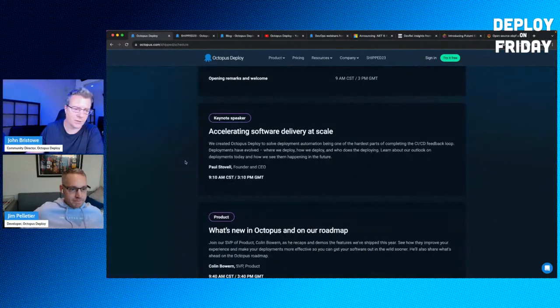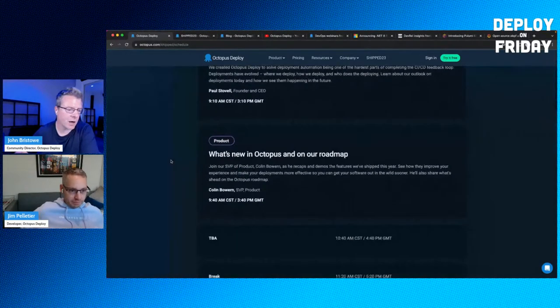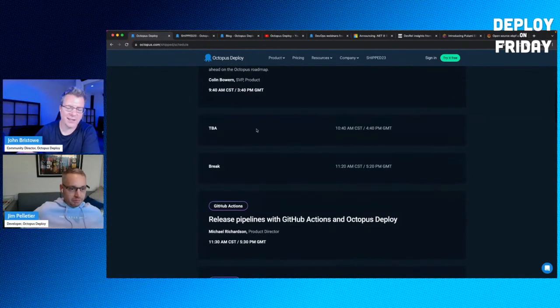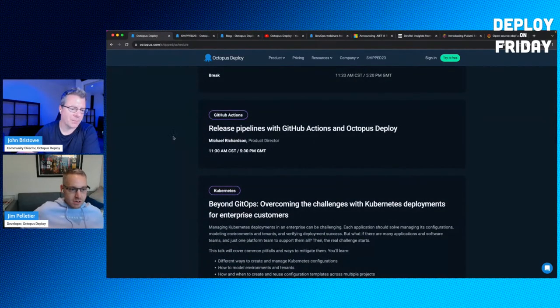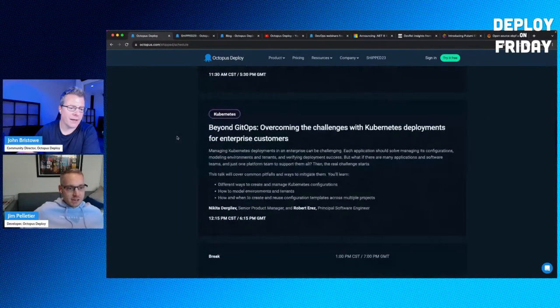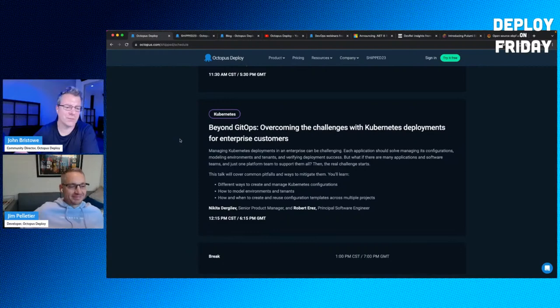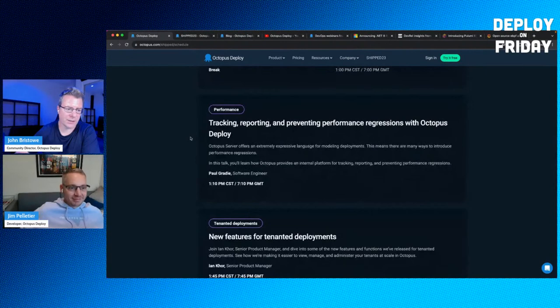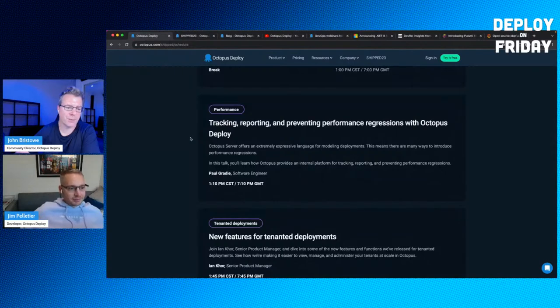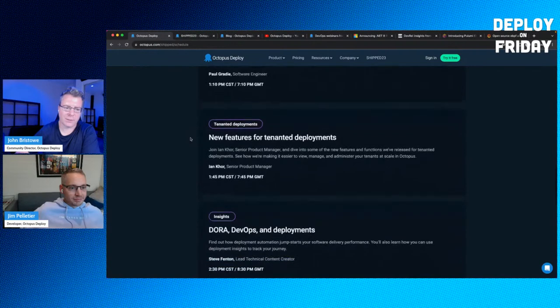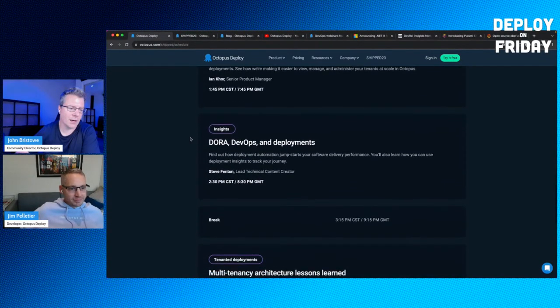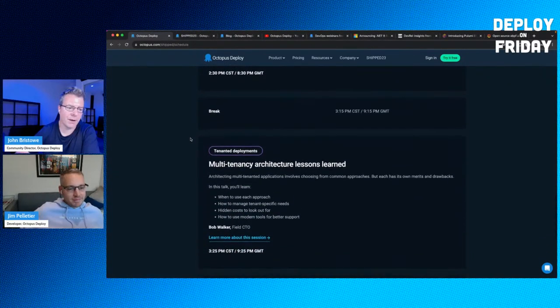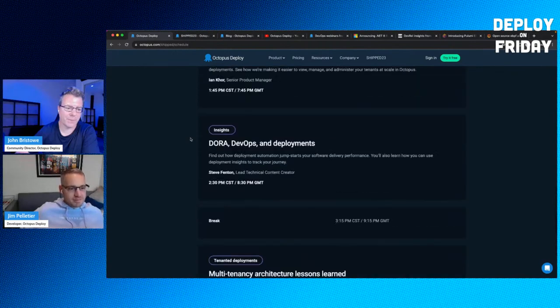We've got Paul delivering his keynote address, and then after that, we've got Colin giving an update on product. Some of these abstracts may change a little bit, but we've got a secret session that is yet to be announced. Then we've got Michael talking about release pipelines with GitHub Actions and Octopus Deploy. Then we have Nick and Robert talking about GitOps, overcoming the challenges with Kubernetes deployments for enterprise customers.